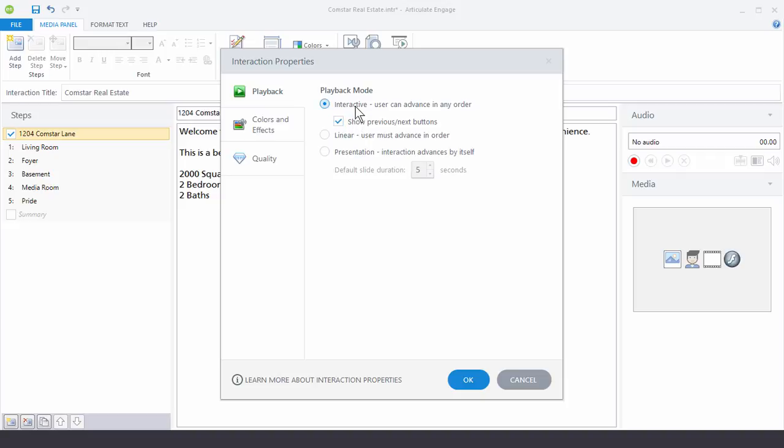One is Interactive where the user can click around. The other is Linear and this is where let's say you create a process interaction and you want the people to go through the interaction in a specific order. You can assign that here with the Linear. Or you can have the interaction play by itself in Presentation Mode and then set the timing here.